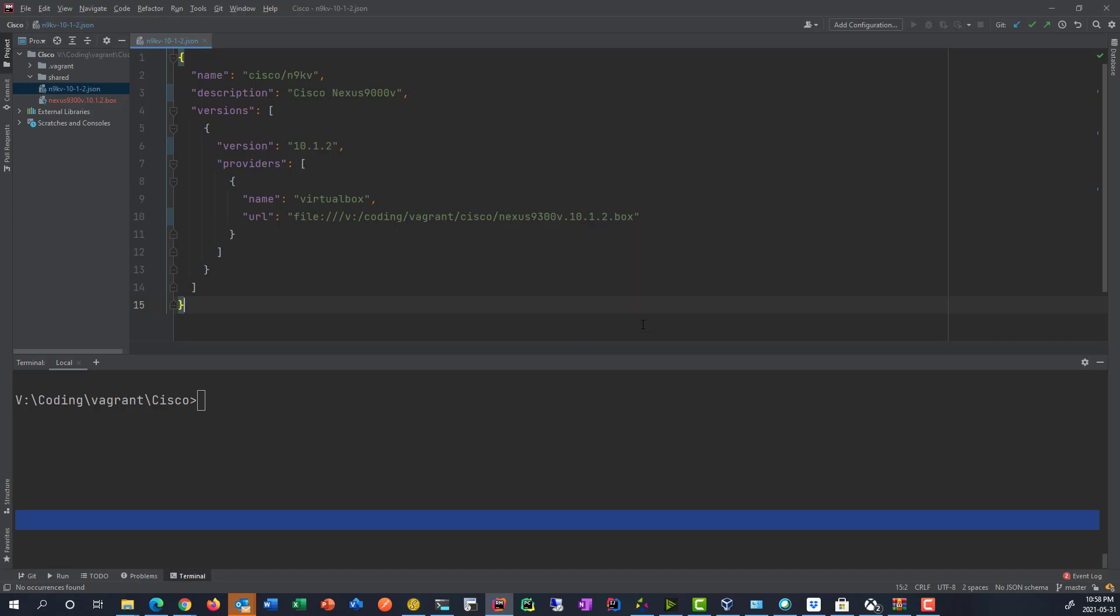Now, since Vagrant is based on Ruby, I like to do my Vagrant files with RubyMine, where you can use anything you want there. It doesn't really matter at the end of the day, but it has some nice integrations that make it a bit more friendly to use.